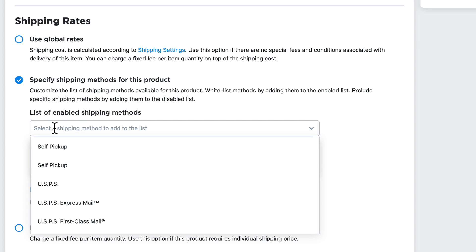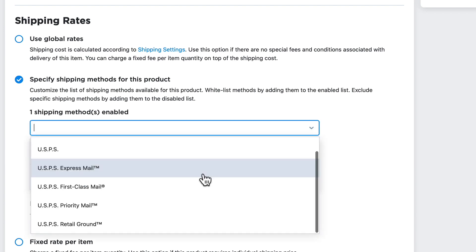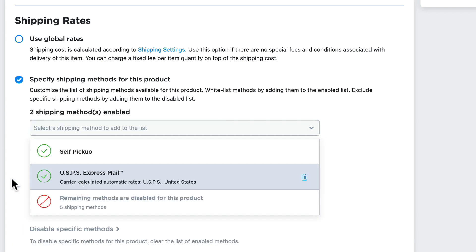Let's say I don't ever want to ship this product and it's always self-pickup. Well, there we go. If I only want to allow for self-pickup and USPS Express Mail, which is typically a higher rate, I just select that and now the options are limited to these two.